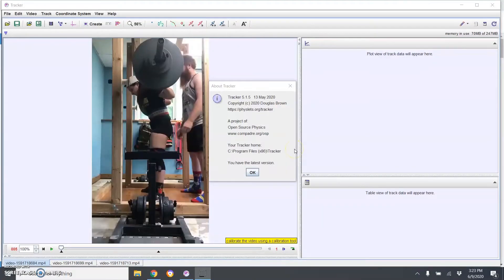Welcome to another video. Today we're going to go over how you can analyze your lifts using some free software called Tracker — it's a physics program. You can Google search it, but I'll put the link in the description below so you can download it and follow along.